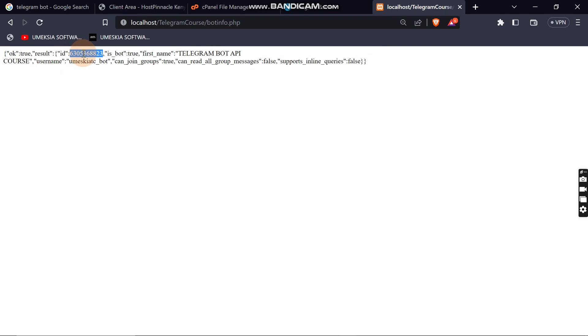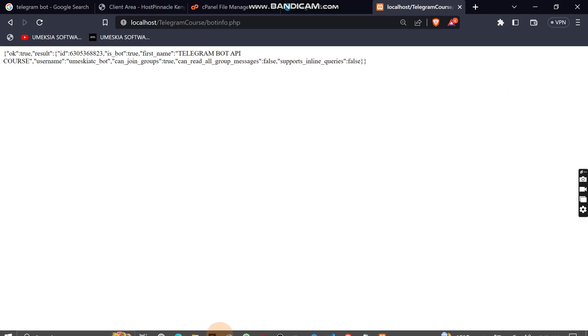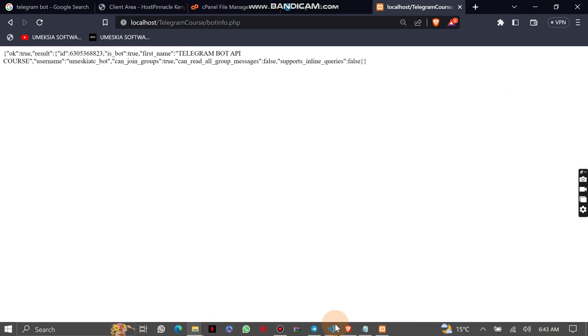You can see this is the JSON response we get — okay is true, and we can get the bot ID, the Telegram first name, and so on.